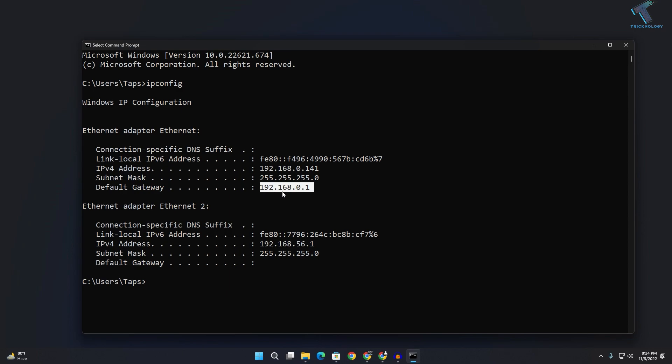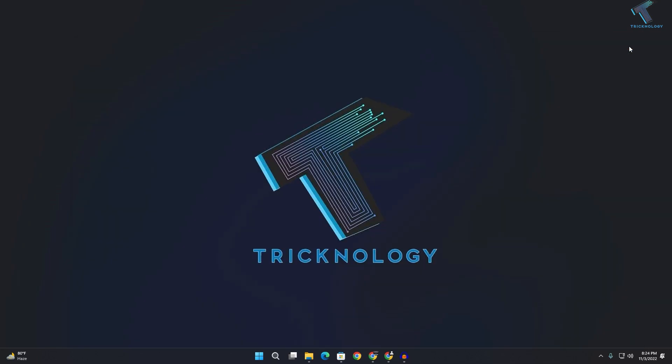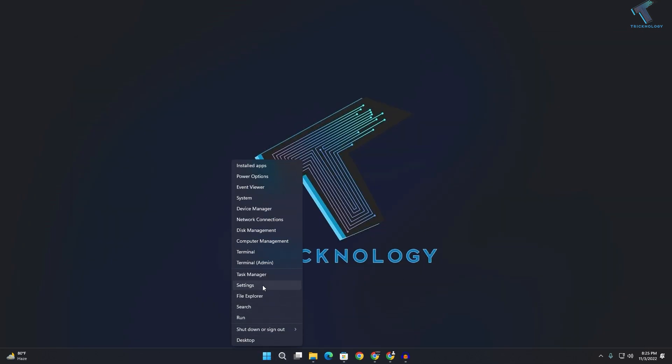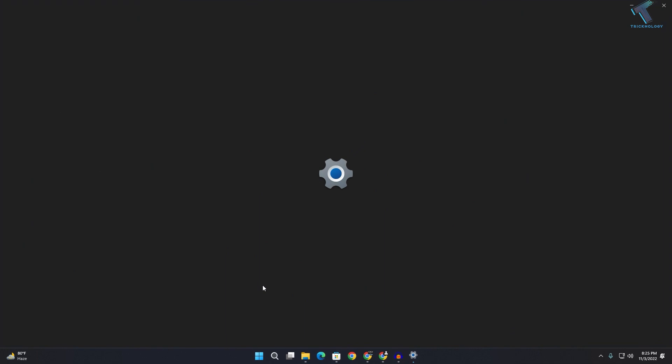You can also find this default gateway through graphical mode. For that, you just need to right-click on your start menu, click on Settings. In this window, you just need to click on Network and Internet from your left side.